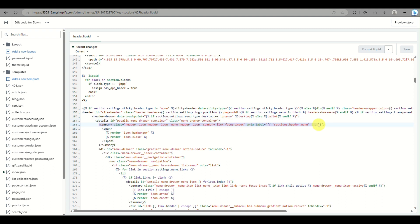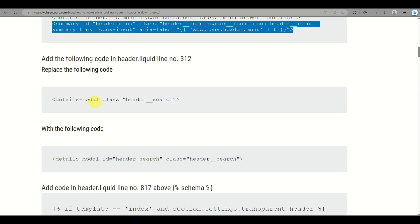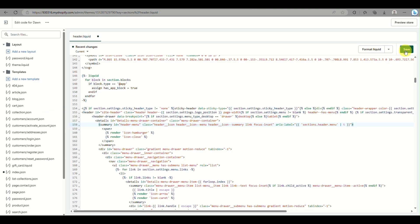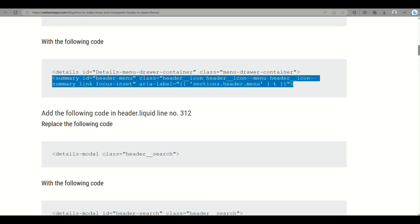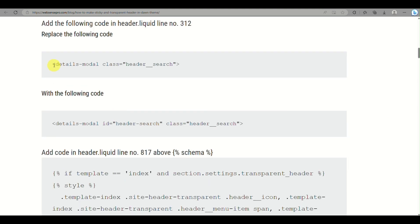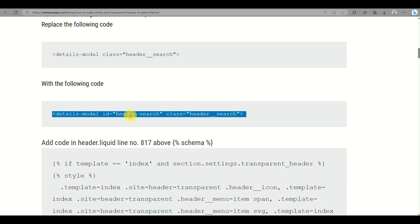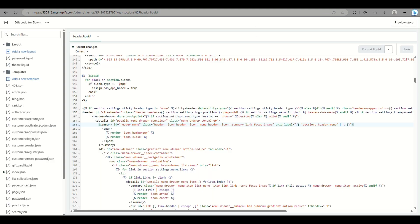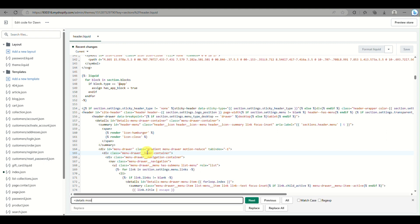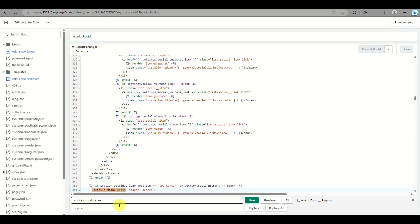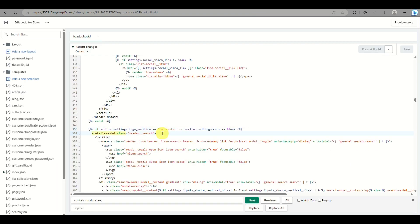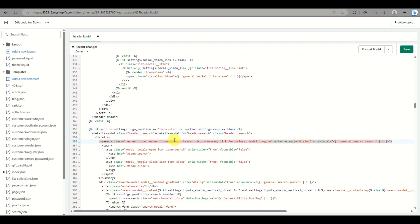Since the original code for that section has two lines, make sure you have the correct replacement code for that specific part to successfully create a transparent header. Next, look for the details modal class and replace it with the code given on the website. Use Ctrl+F to find the original code in header.liquid, then copy and paste the replacement code from the website onto that line.